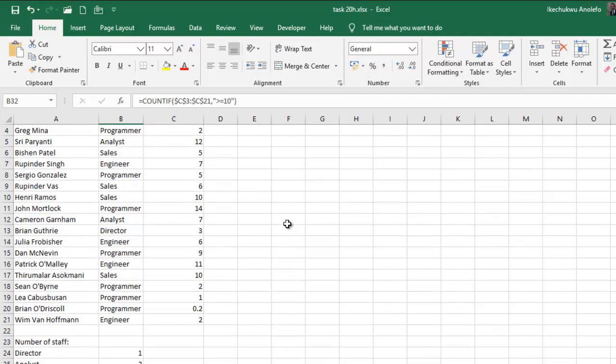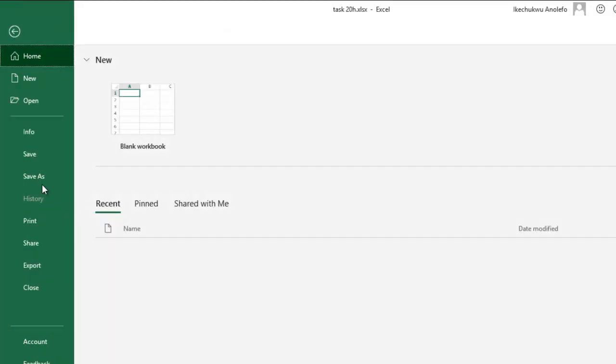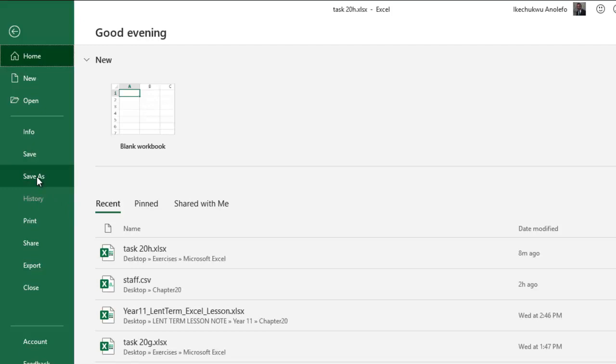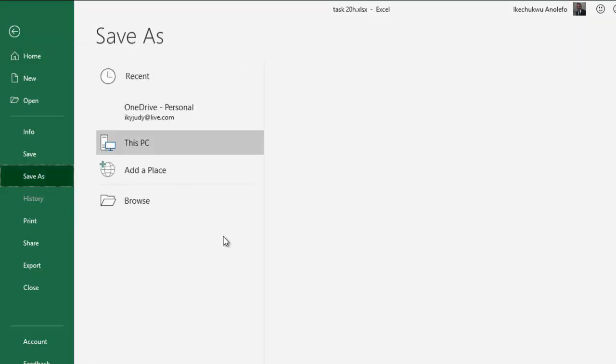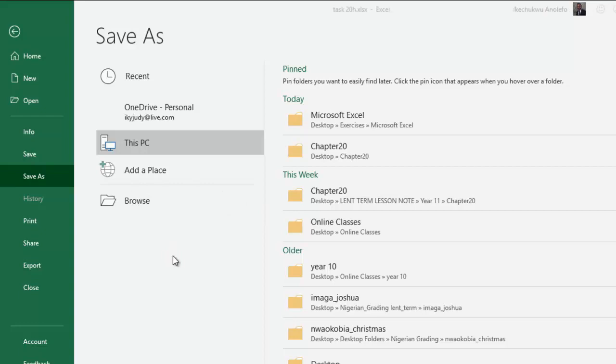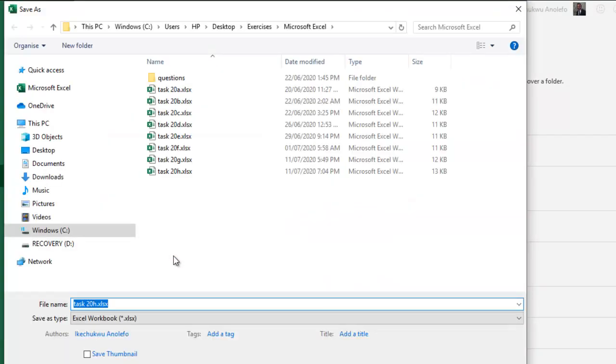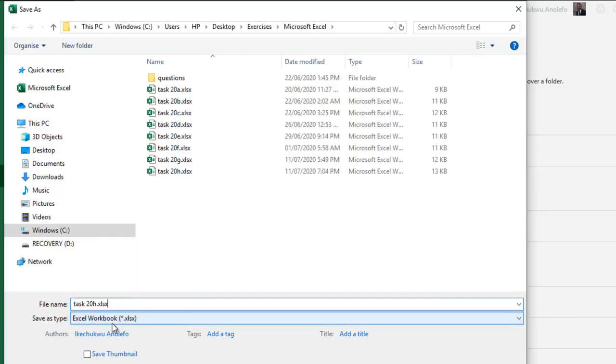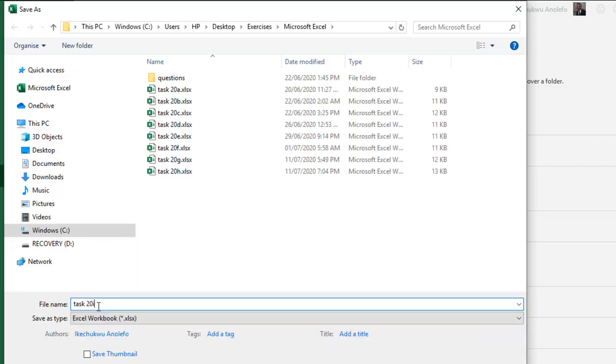I'm going to simply save it as Task 20i. Let me find my folder. We're here. Remember you're supposed to save it as Excel workbook. So I have Task 20i right there.